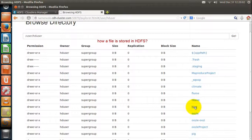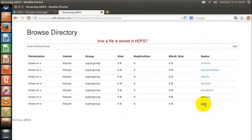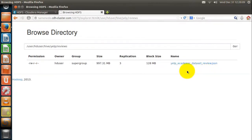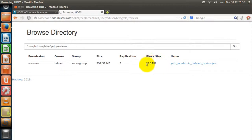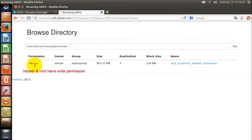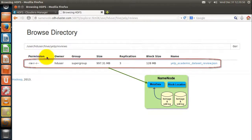Let us now check how a file is stored in HDFS. The file name is yelp-academic-dataset-review.json. File size is around 1 GB and replication is 3, so around 3 GB of space is allocated for this file. Block size is 128 MB. HD user is the owner of this file, and only HD user and root user have write permission. All these details — size, replication, block size, ownership — are the metadata of this file, stored in the name node's main memory.